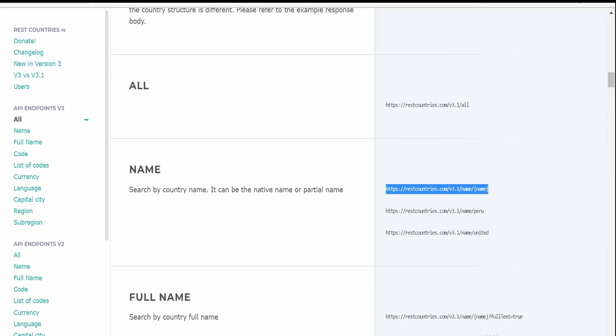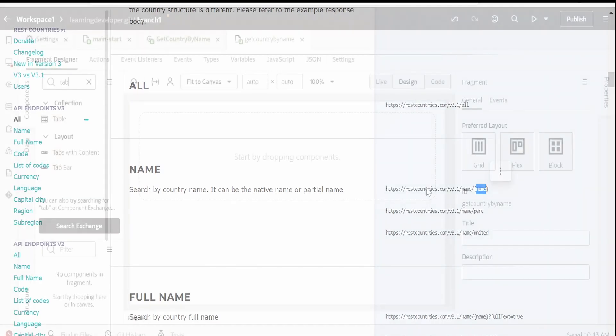We will build a fragment which will display the details for the country in the tabular session wherein we will supply the name in the query parameter. Here, the input for the fragment will be this country name.